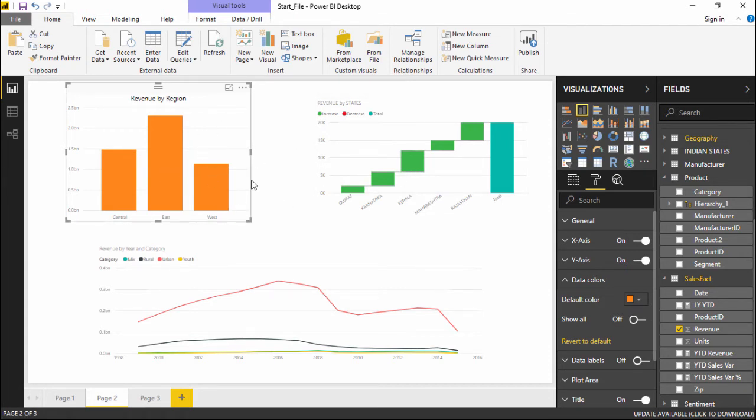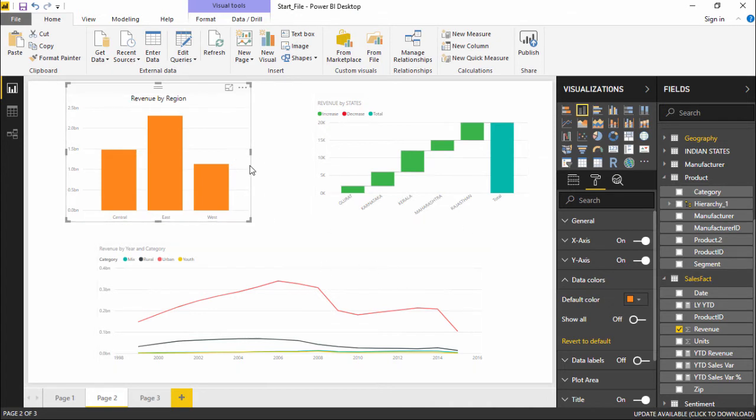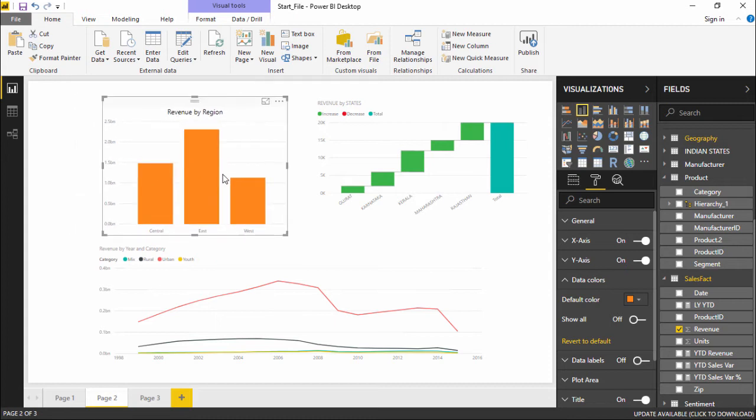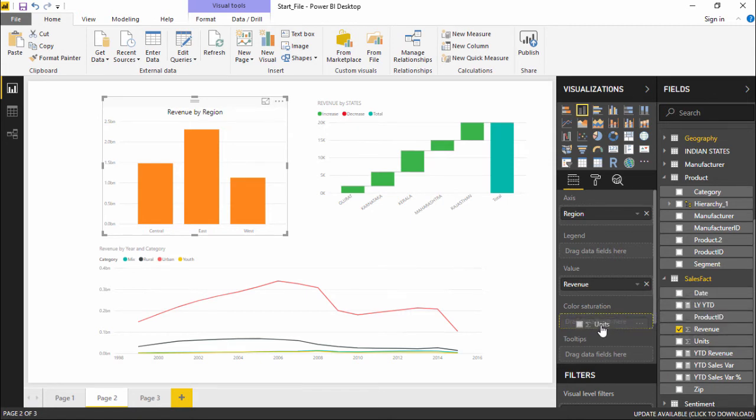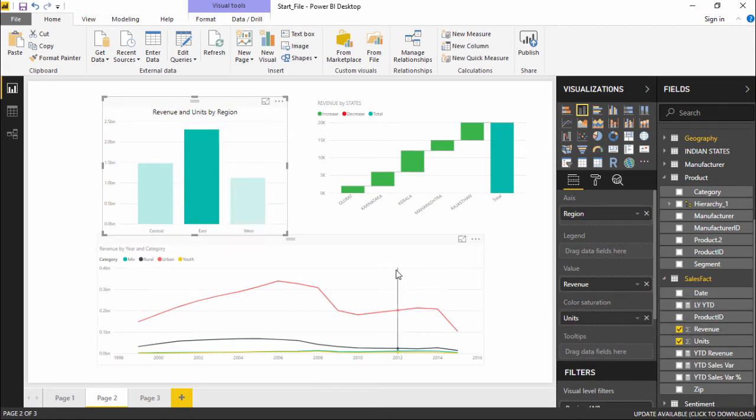Isn't that interesting how to give different colors, right? Now, this is how I give different colors to a particular projection. Now also, we can do one thing is that if I go under this field pane and under this field pane, we have something called as color saturation. Now what happens if I drop a unit measure? If I drop this unit column and if I drop it in the color saturation, now you can see the color has changed.